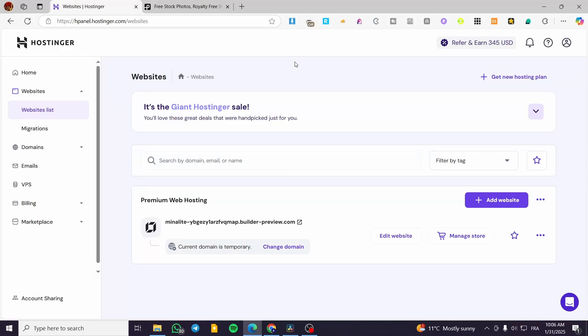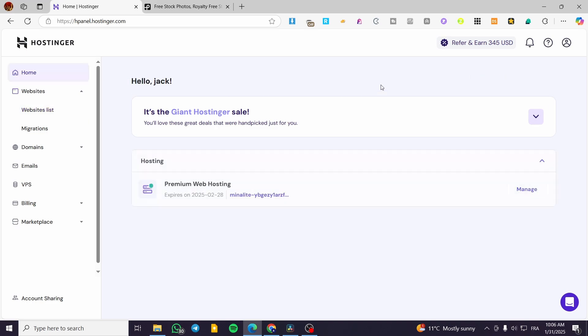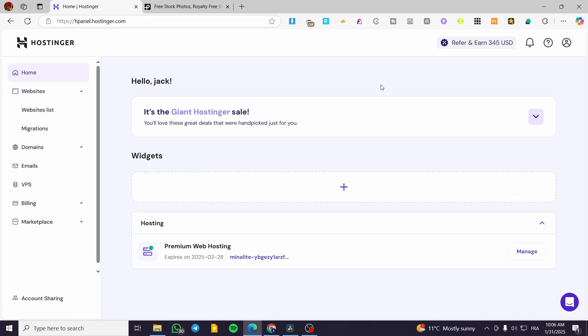How to make a coming soon page in the Hostinger website builder. Hello guys and welcome to this new tutorial. In today's video I'm going to show you how you can make the coming soon or pre-access website page in your Hostinger website.